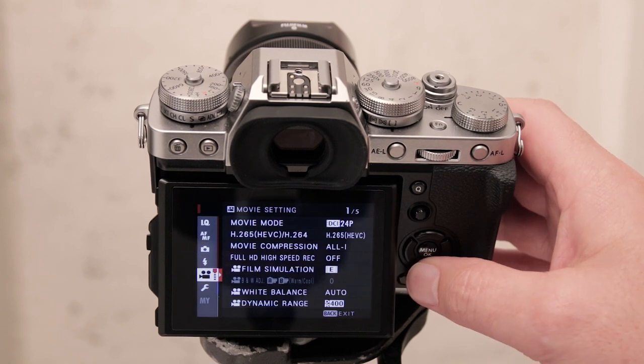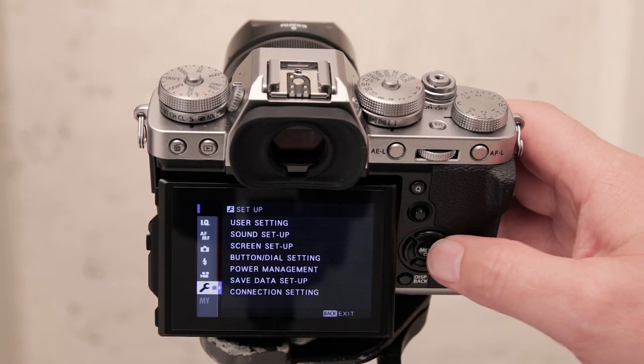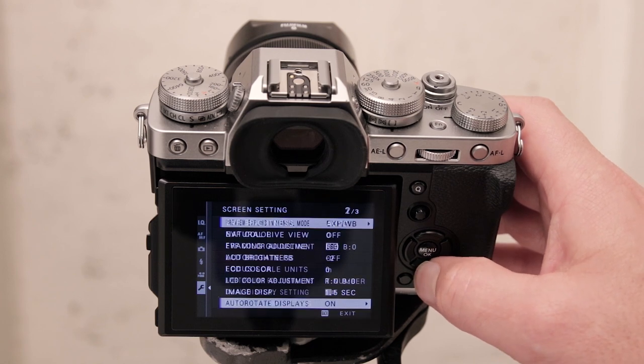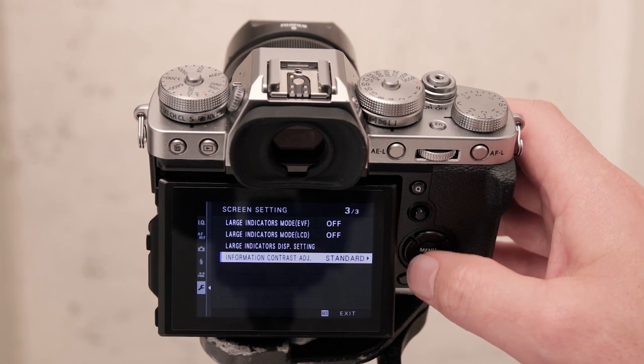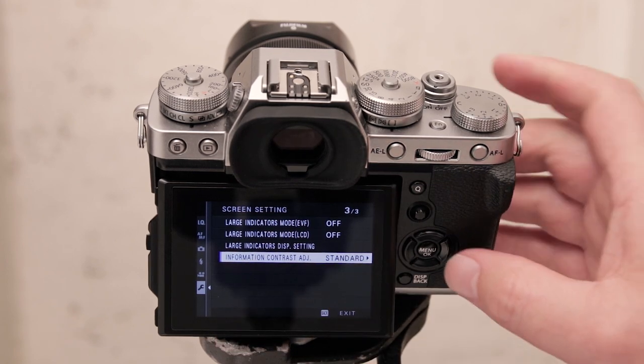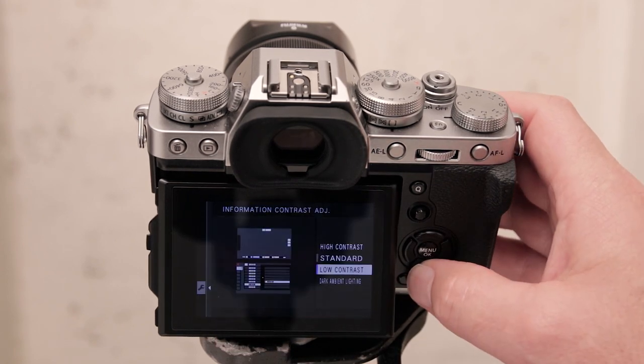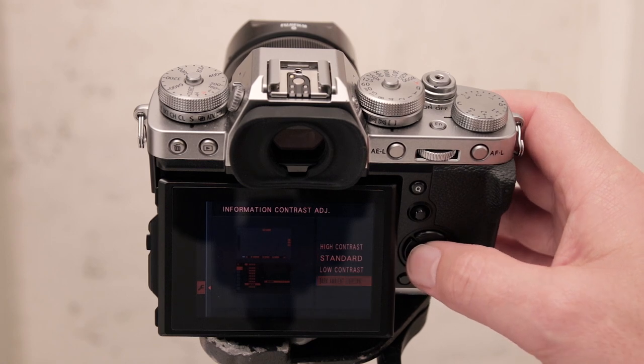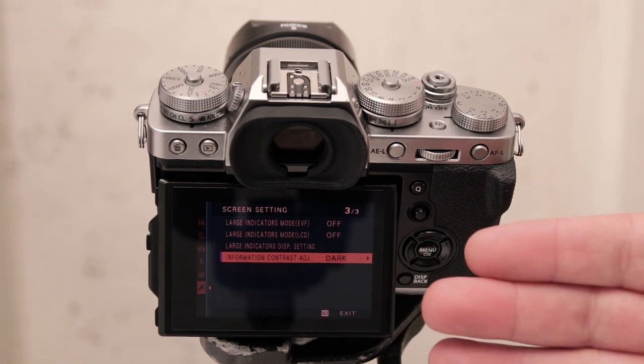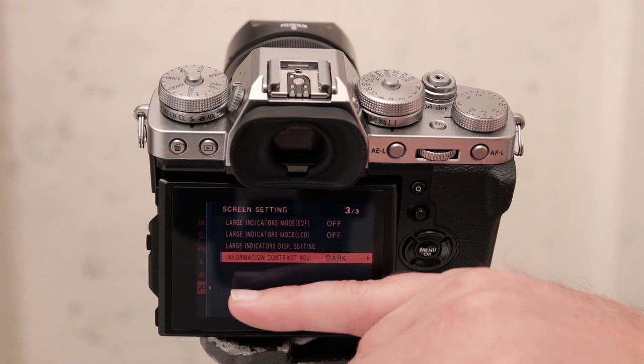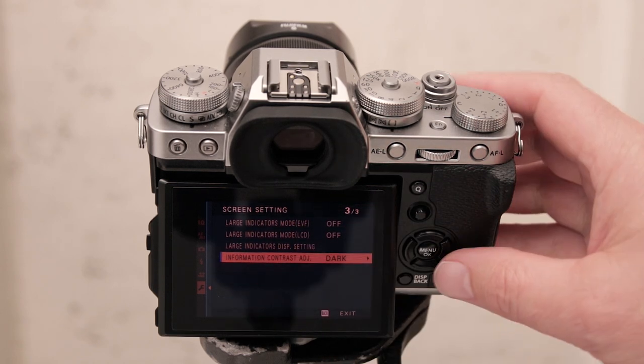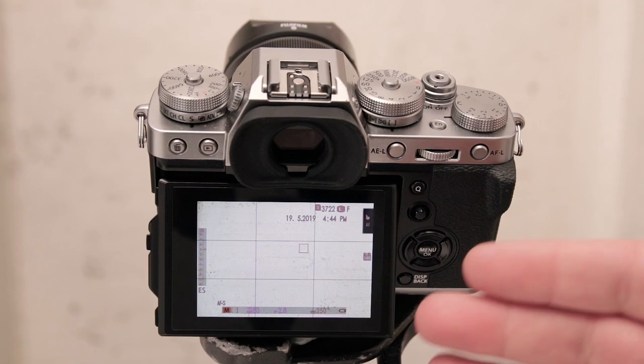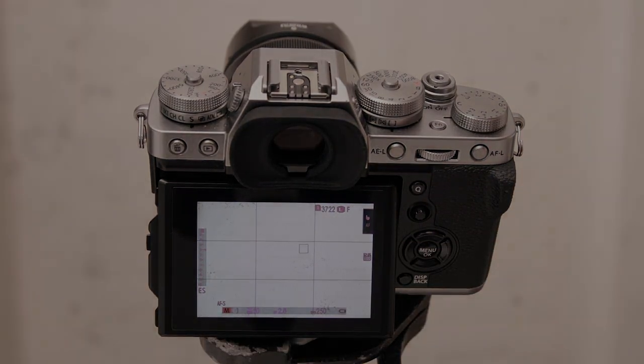Scroll down to user settings, select screen setup and scroll all the way down through all of these options, all the way down to information contrast adjustment. And in here you have an option to set it to dark ambient light which is great. So now it just dims a little bit, all your settings are shown in this dark red, this is really easy on the eyes and makes the camera more pleasant to use in dark environments.